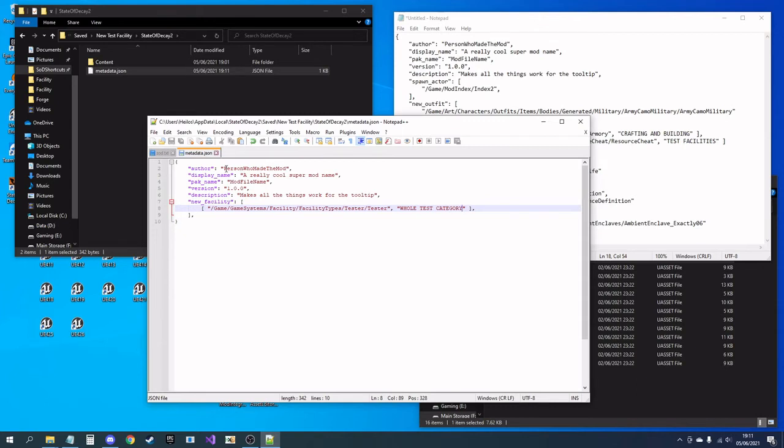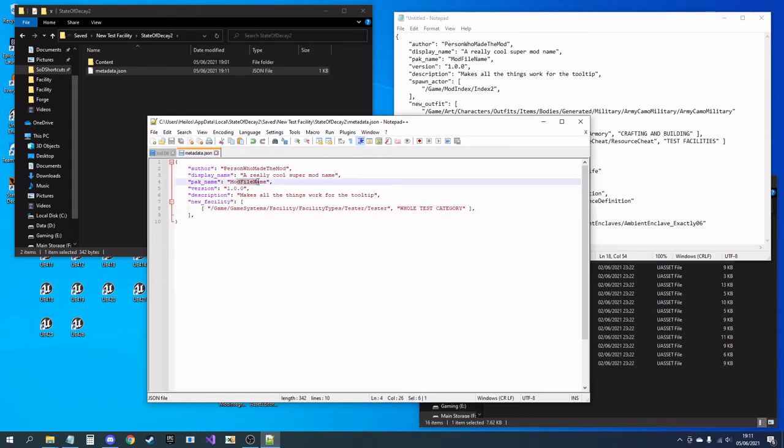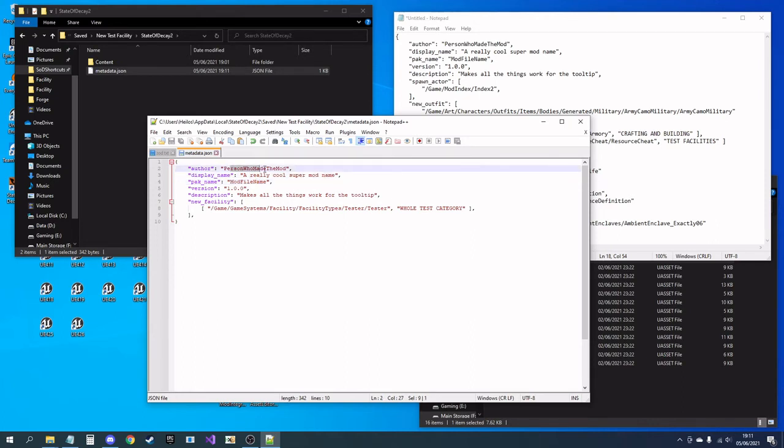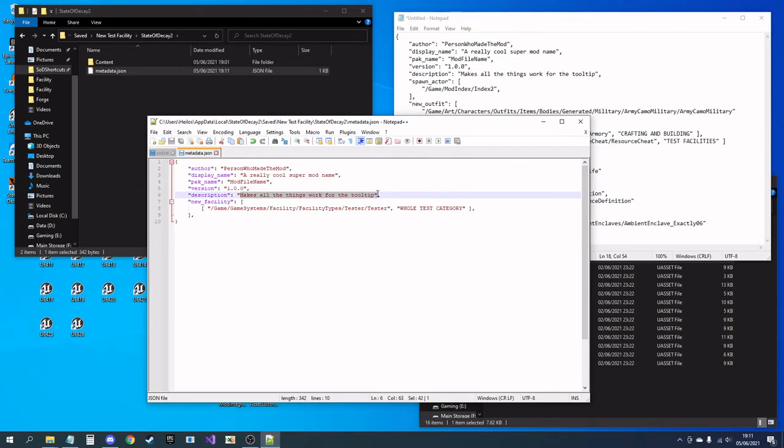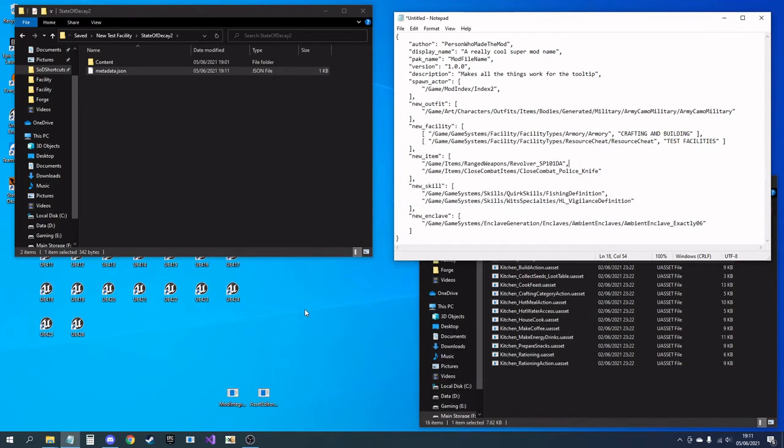I'm not going to worry about changing any of this, but that will be your pack name that will be what displays in the mod manager. There's your author name, your version, and this is your description that pops up in the tooltip. And that's fine.